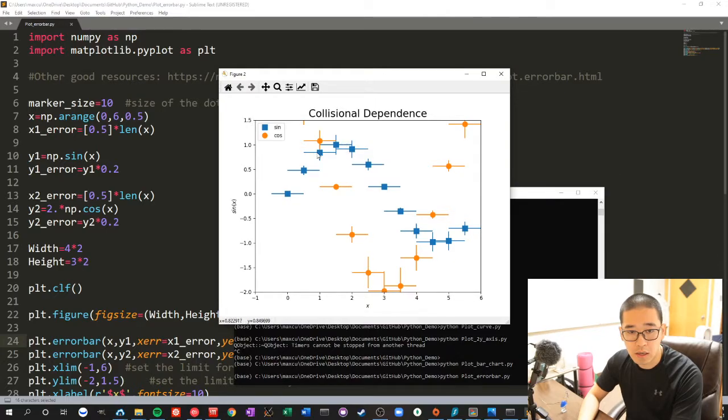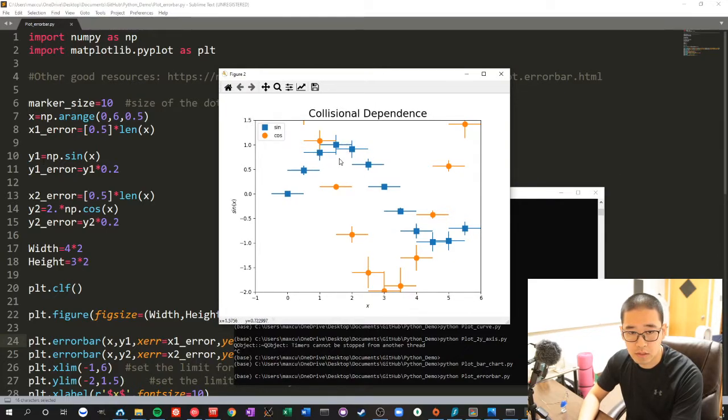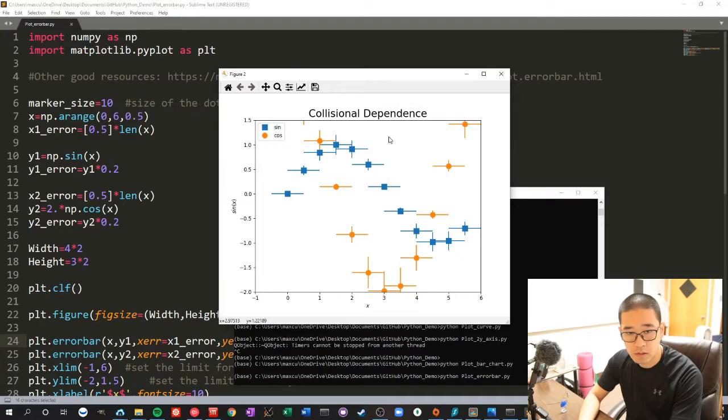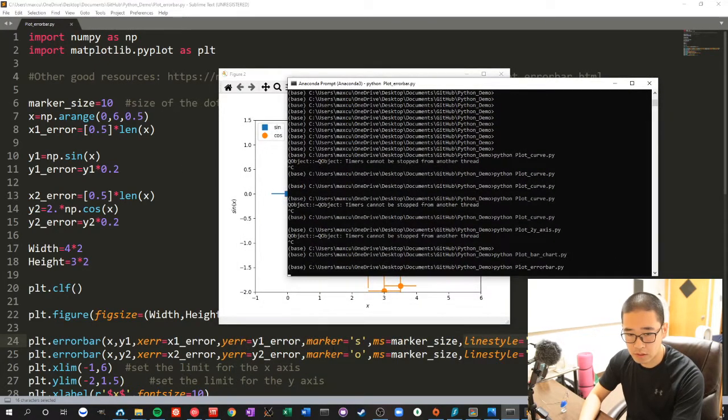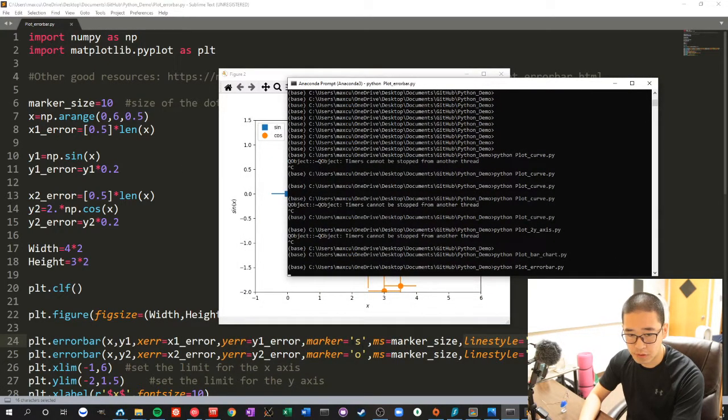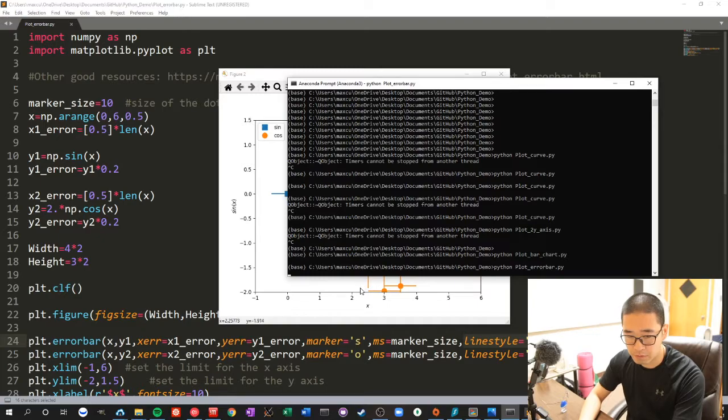As you can see, I have error bars on the x-axis and on the y-axis. And then the 's' stands for square, 'o' stands for dot, basically.